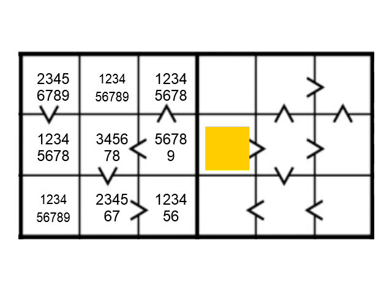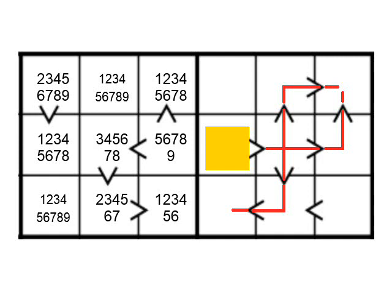Take the cell marked in yellow. You can see it must contain a fairly high number. In fact, we can construct chains of cells which must contain digits smaller than the cell in yellow, by following the arrows downwards.